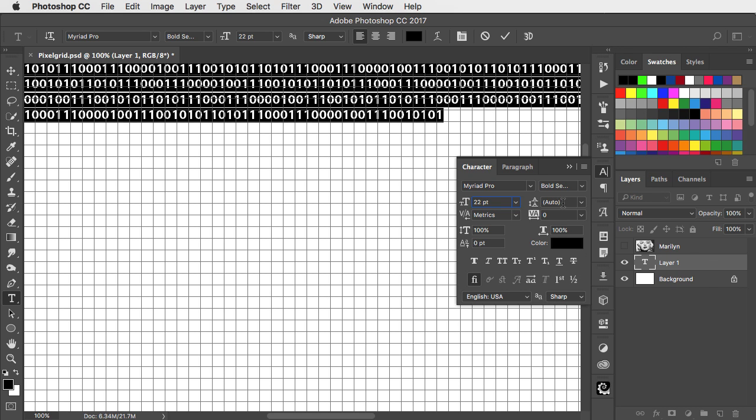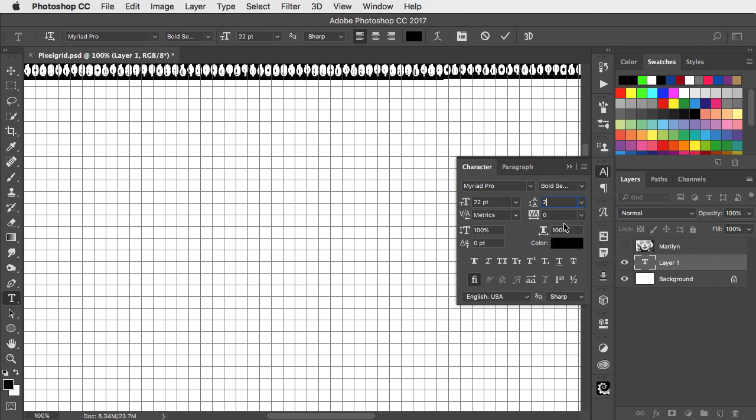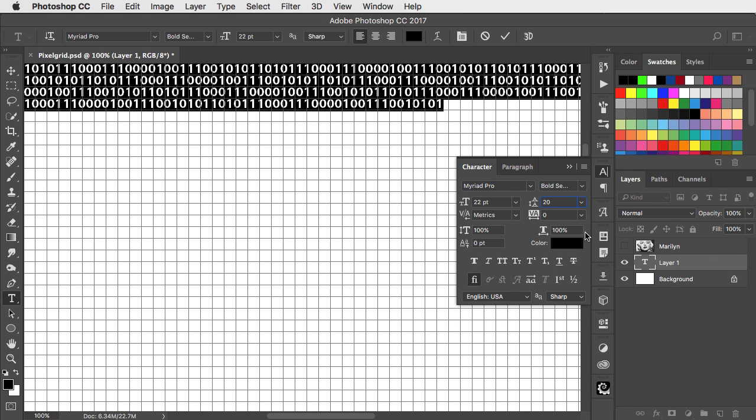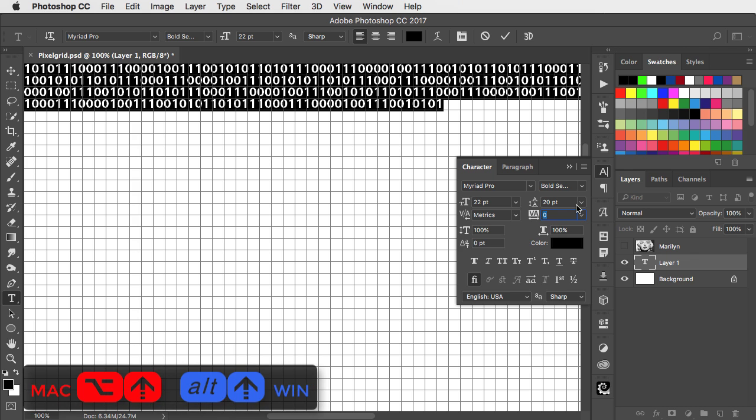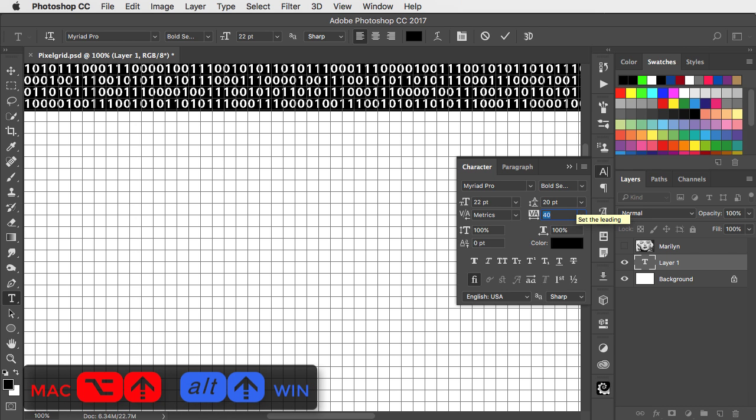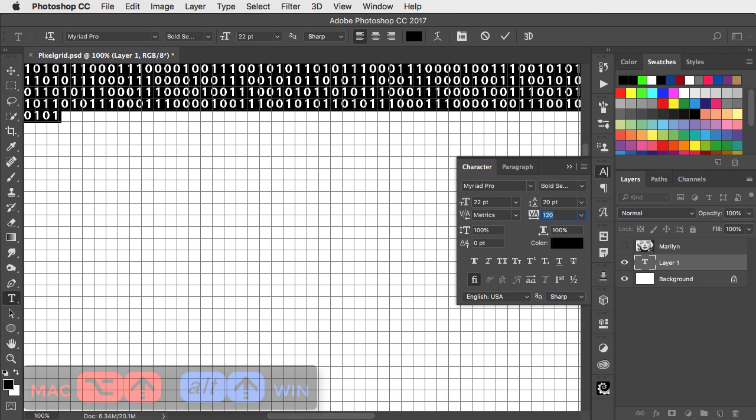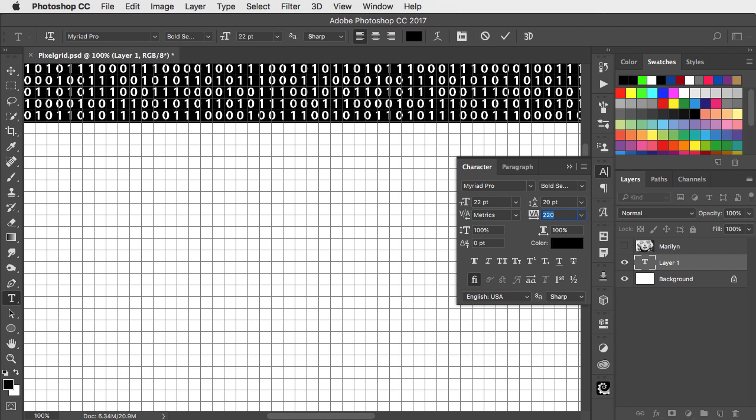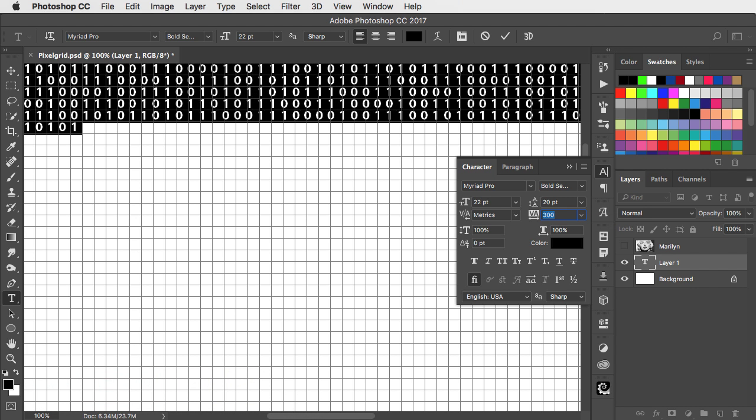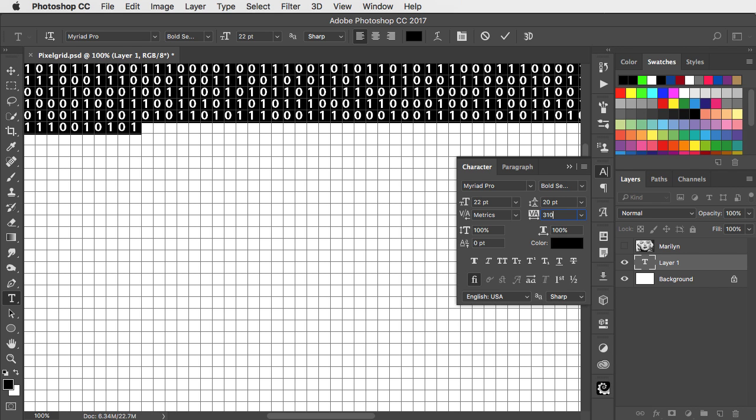Set the size to about 22 points. We want the leading to be 20 points to match the grid. Click in the Tracking field and hold Option or Alt with the Up cursor key to increase the tracking. A value of 310 works well with the font that I've used. We can put the Character panel away.